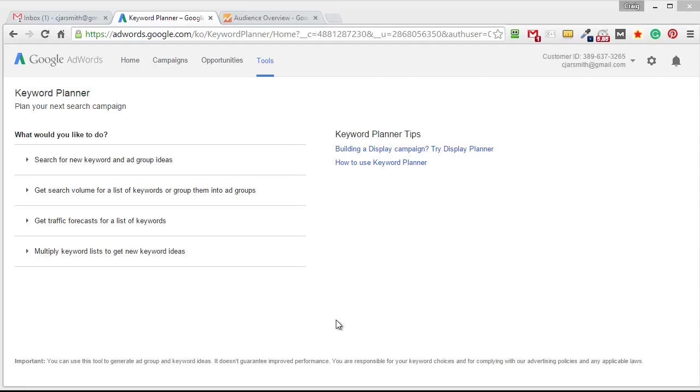Craig here and I was just about to do some keyword research and I figured why not fire up Camtasia and share with you how I go about doing this, how I'm going to come up with my keyword phrase that I want to use.